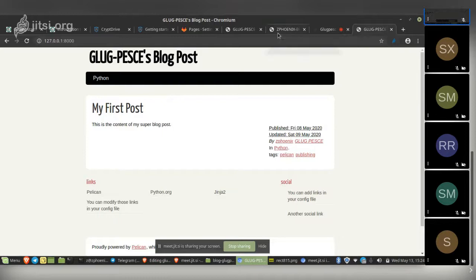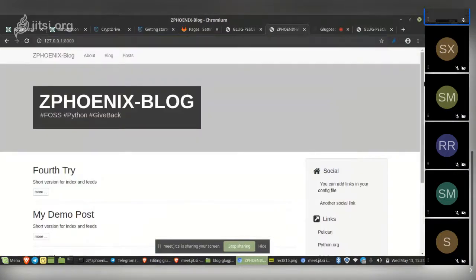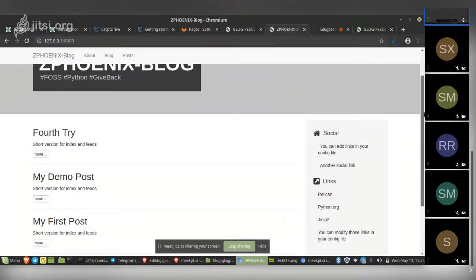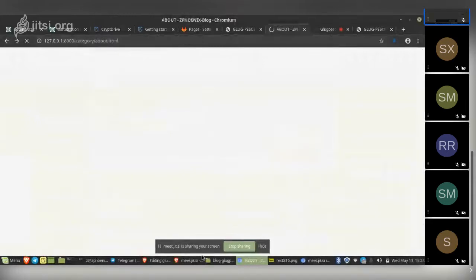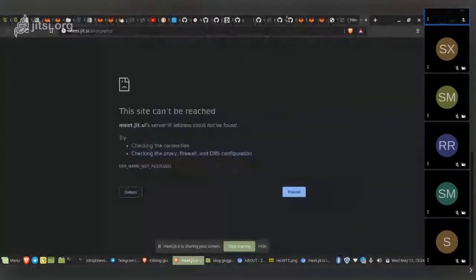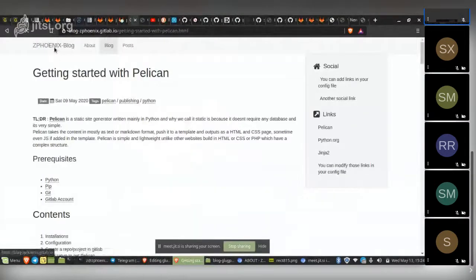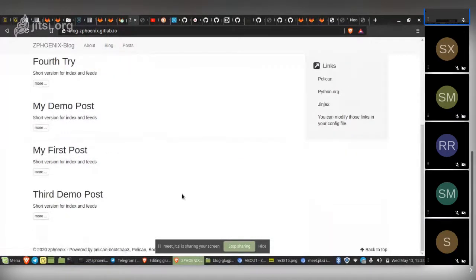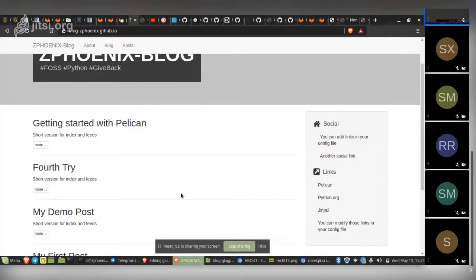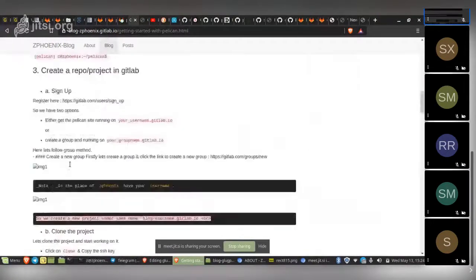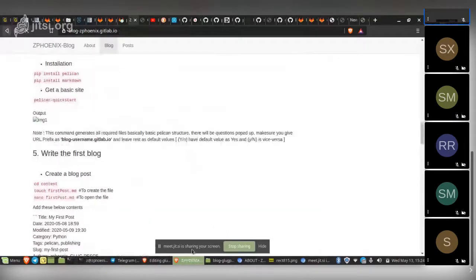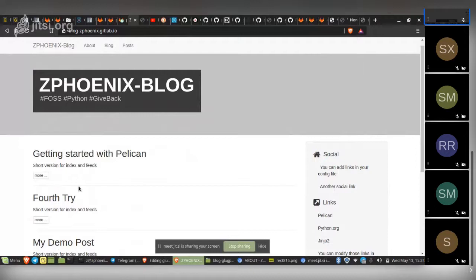The theme I've selected is Pelican Bootstrap 3. It looks really nice. I've already hosted a demo — the website is posted here, with the blog post and social links all visible. This is our agenda for today. Let's get started.